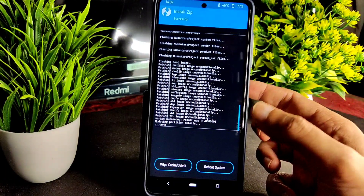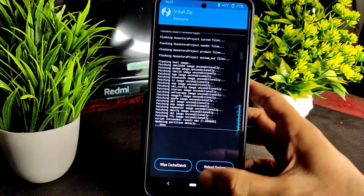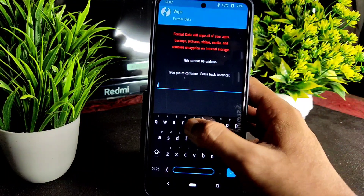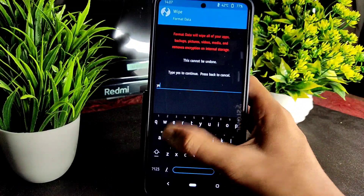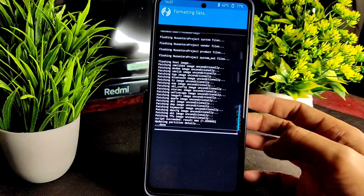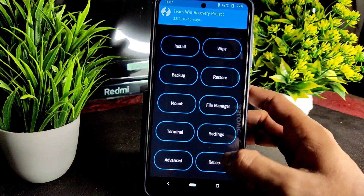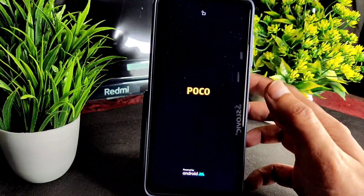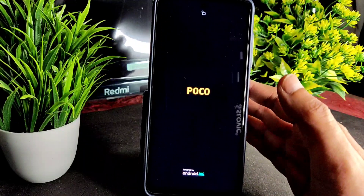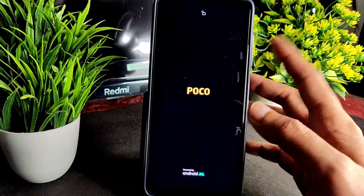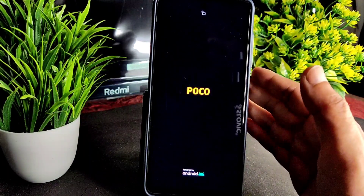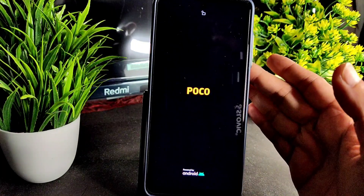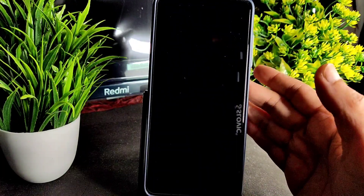As you can see the Nusantara Project ROM is flashed. Go into Wipe again and select Format Data, type 'yes' and press the tick button. Then go to Reboot and tap on System. It should boot into Nusantara Project 4.1.2, the latest version for the Poco X3 with Android 12 and the latest security patch.